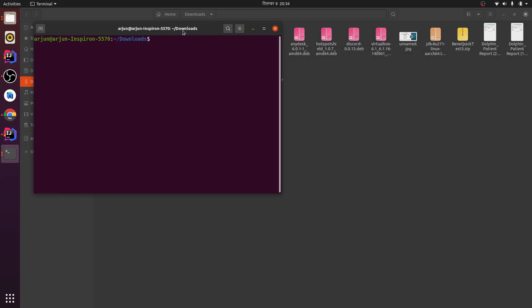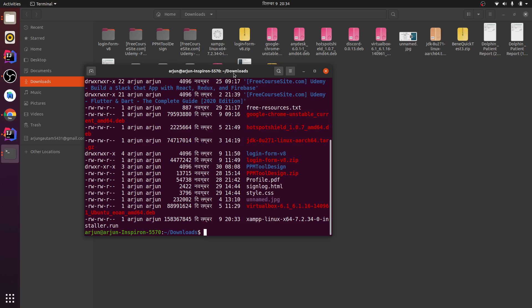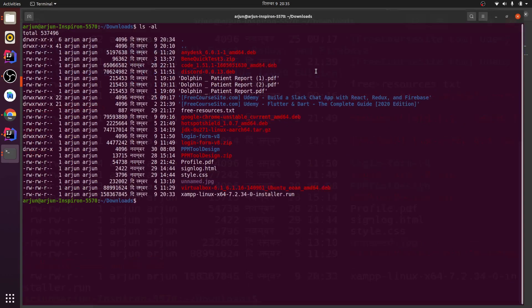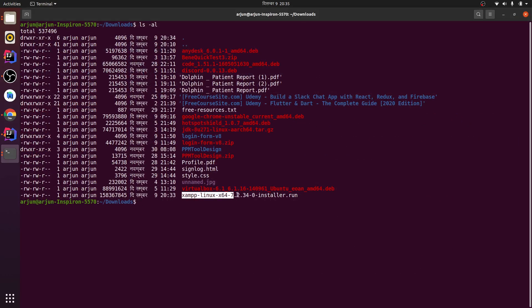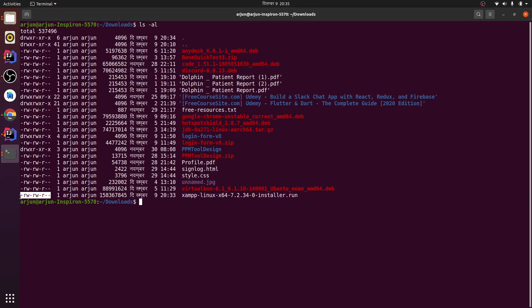Let me check the permission of this file. If you see this file and check the format, you just have read and write permission. We need to change it to rwx, so to change the permissions just type sudo chmod plus x and the name of the file.